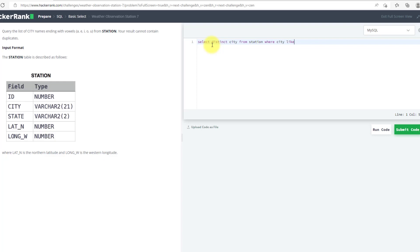I will change the wildcard here with %a, because it will ignore all the values but get the last value as a.